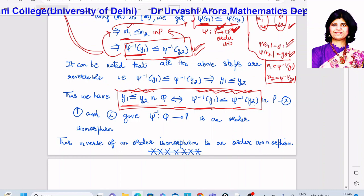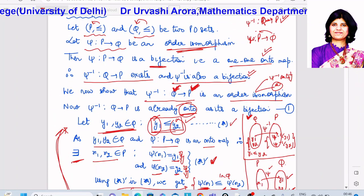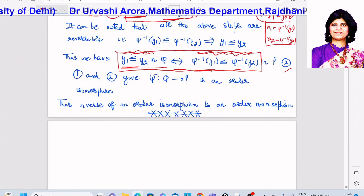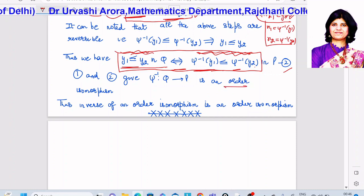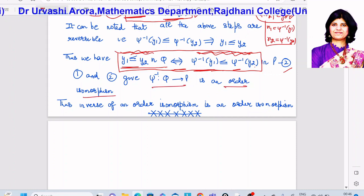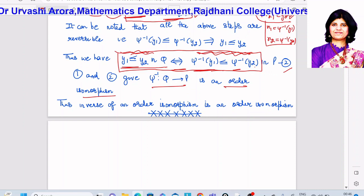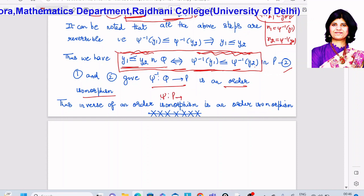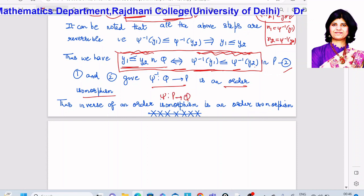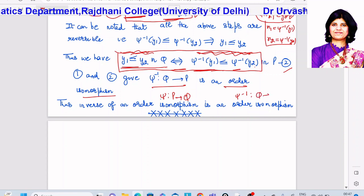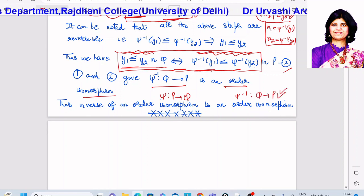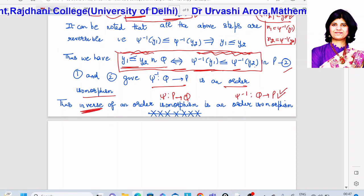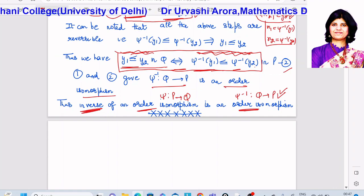Condition 1 — ψ⁻¹ being onto — and condition 2 — the order-preserving biconditional — together imply that ψ⁻¹ mapping from Q to P is an order isomorphism. So the inverse of an order isomorphism is an order isomorphism: we took ψ from P to Q to be an order isomorphism and showed that ψ⁻¹ from Q to P is also an order isomorphism. That proves the result.